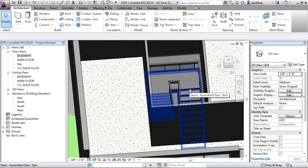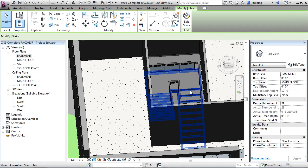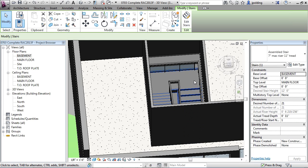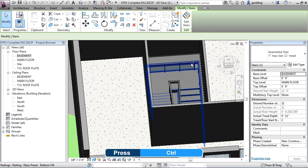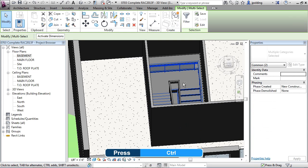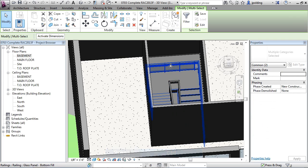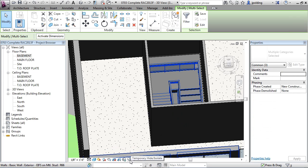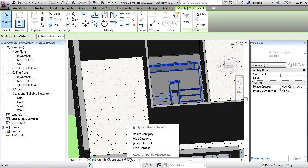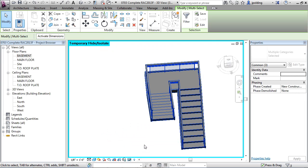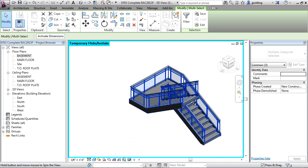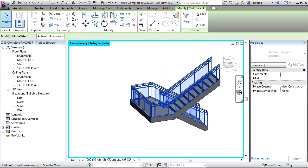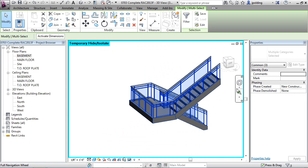What I'd like you to do though before we're done, let's just click on the stair and then press and hold control. And now just click on the railing on the outside and then the railing on the inside. And let's just go to this temporary hide isolate sunglasses and we're going to go to isolate element. There we go. So now we can just see this and we can see what we've created.